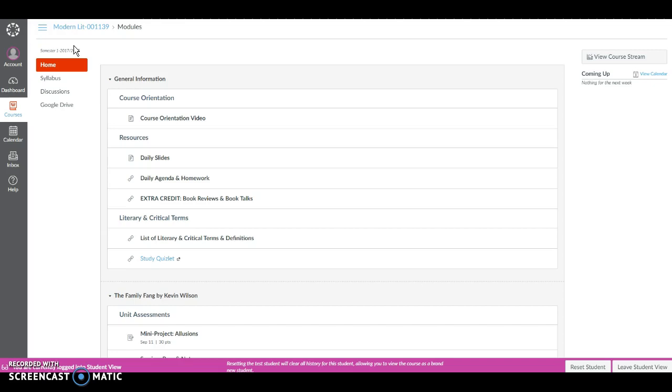More detailed information about course content and policies can be found in the course syllabus located right here.